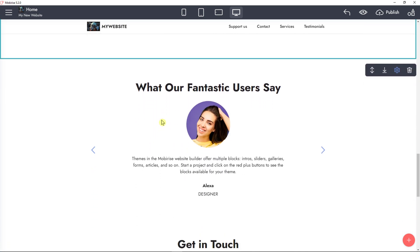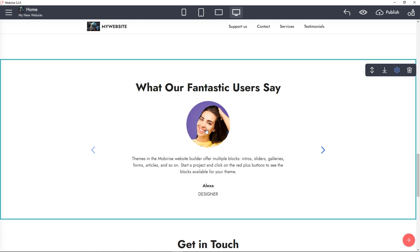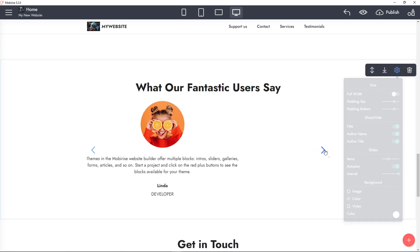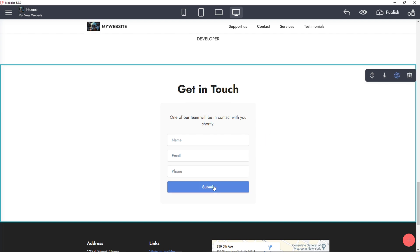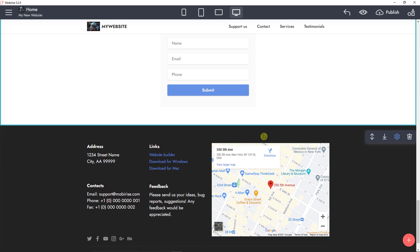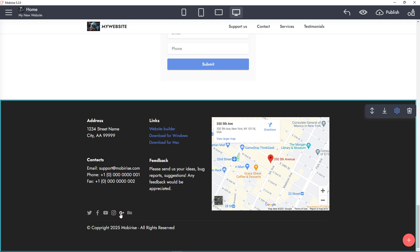In the testimonials section you edit the text and add items — you can set title, author name, full width, autoplay, and how many items you want, up to nine. Then for the contact form — Get in Touch — click Submit, and you have name, email, and phone form fields. You set the notification email or action URL where you'll receive submissions, then click Save. You can also click to edit the footer, change the map, and add social media icons at the top or bottom.